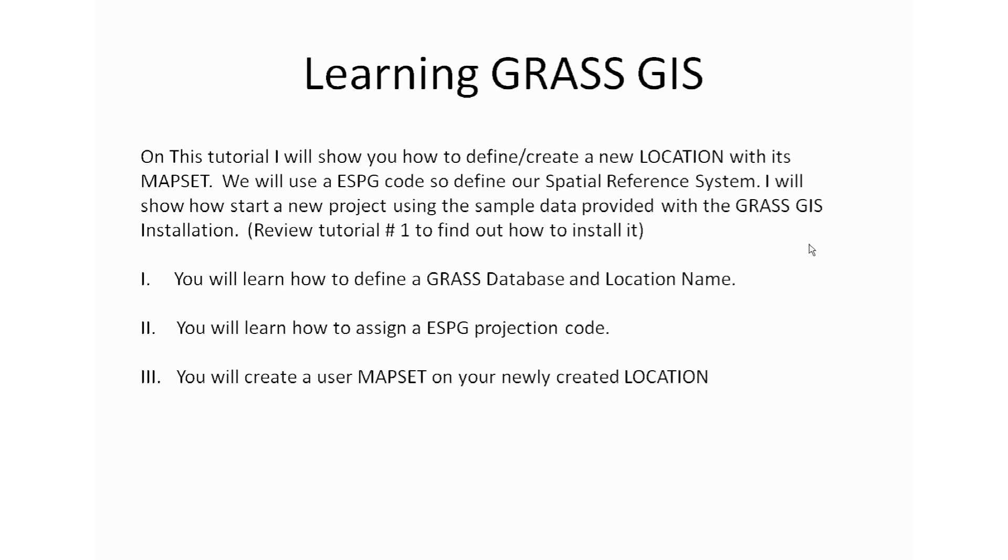You might need to review tutorial number one so you know how to download and install the data. You will learn how to define a GRASS database and location name. You will learn how to assign an ESPG projection code, and you will create a user mapset on your newly created location.